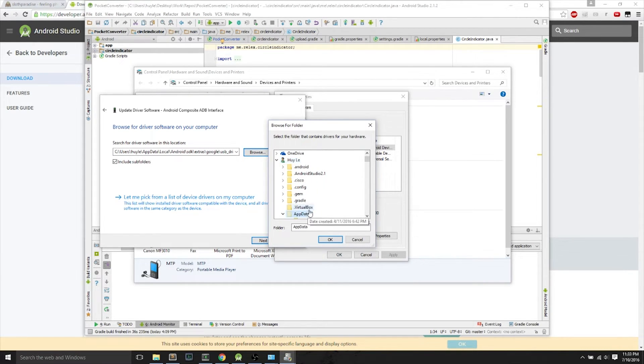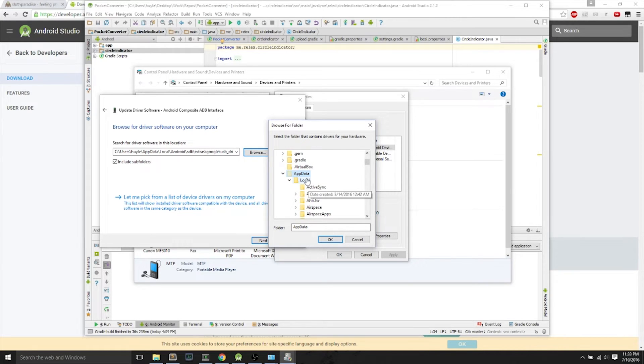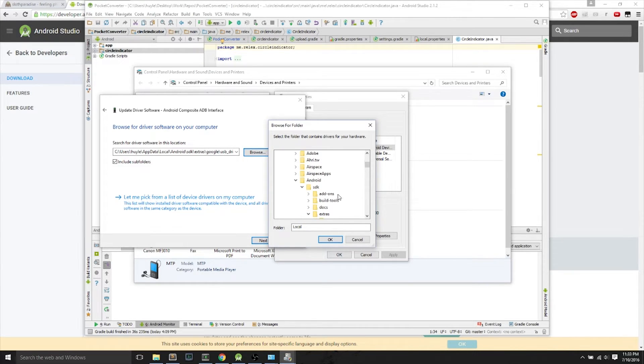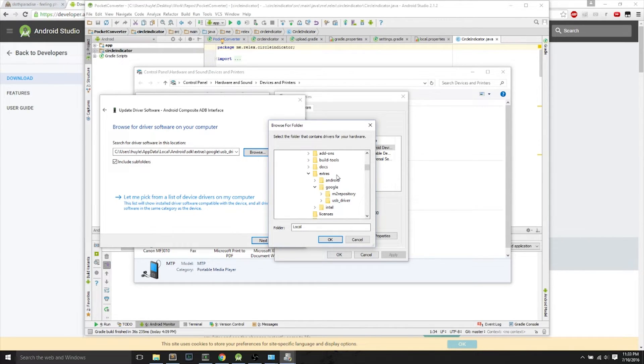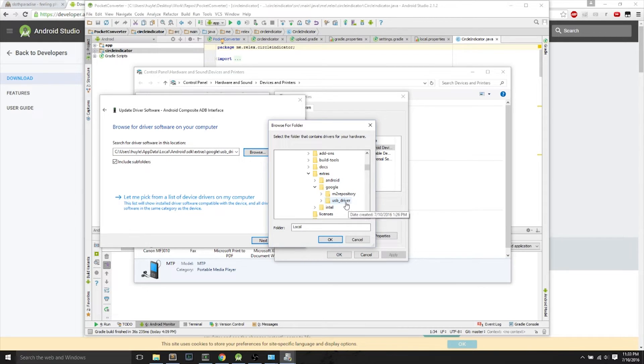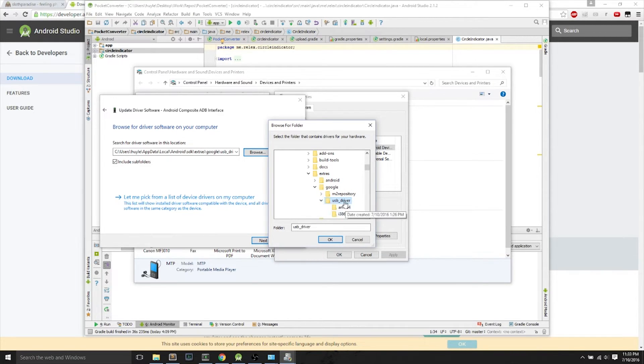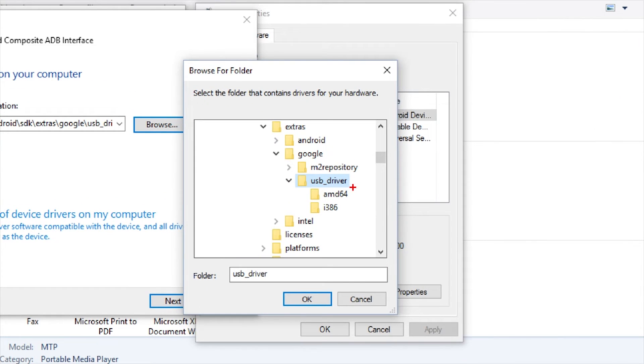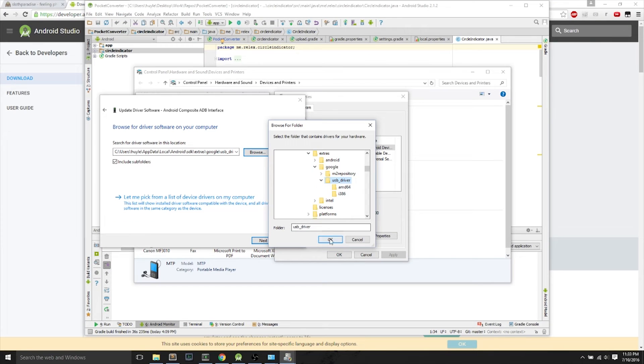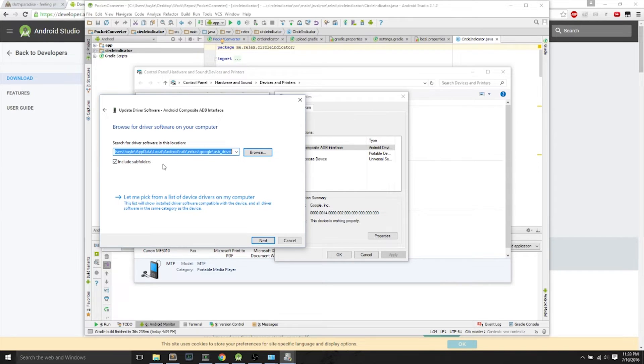I think it's Extras, Google, then USB Driver underscore driver, USB underscore driver. I'll leave that in the description. I don't remember it from the top of my head, but I'll leave it in the description. And it should be in this location if you install it the SDK way. Just make sure that you find the USB underscore driver.